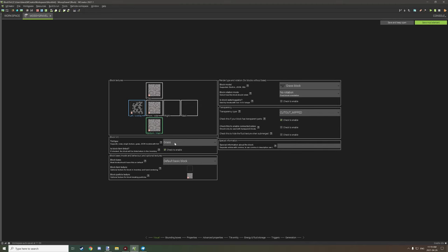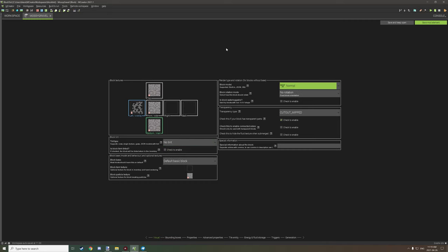When you start the program and create a new block, you'll have similar settings to this. Overlays have to be on a grayscale — you can use color, but it still uses the value as if it were gray. So if you use a darker gray, it's going to be a lot darker when it's actually using the tint index.